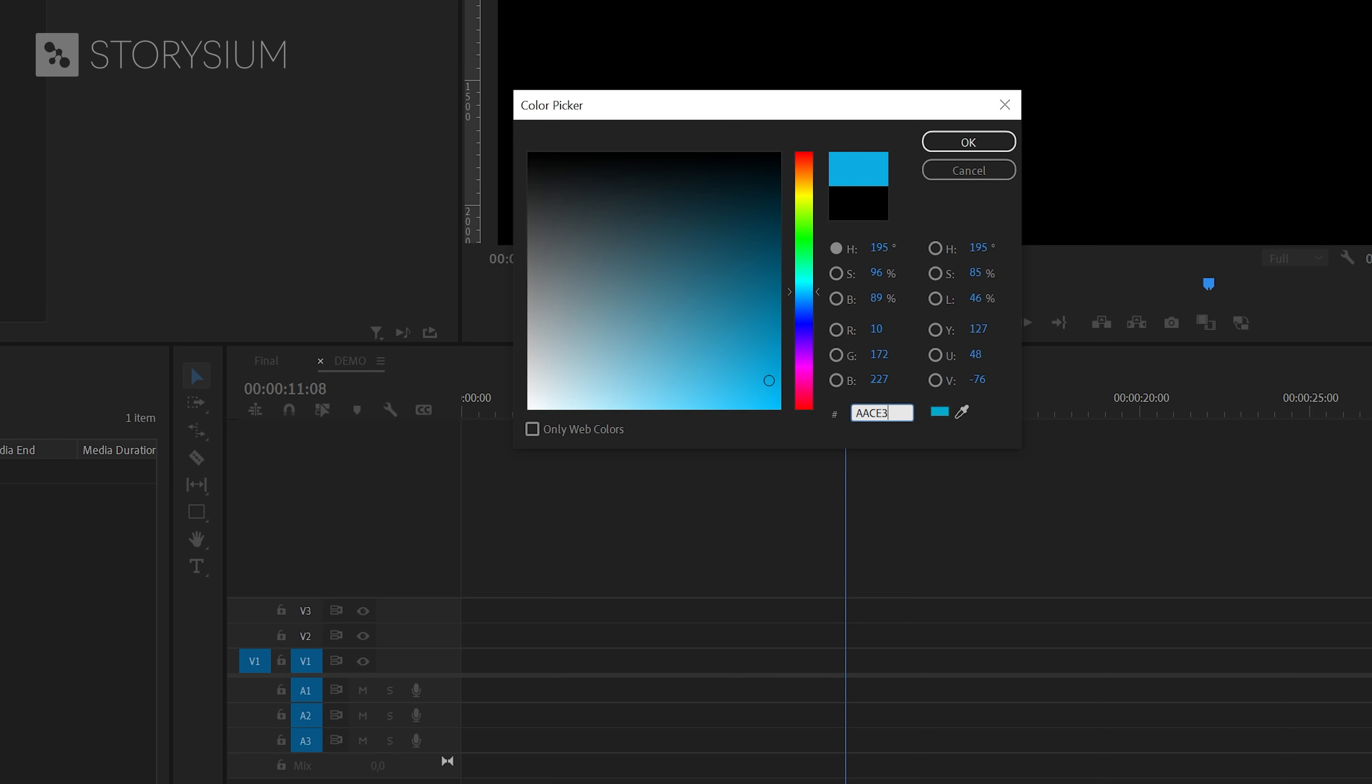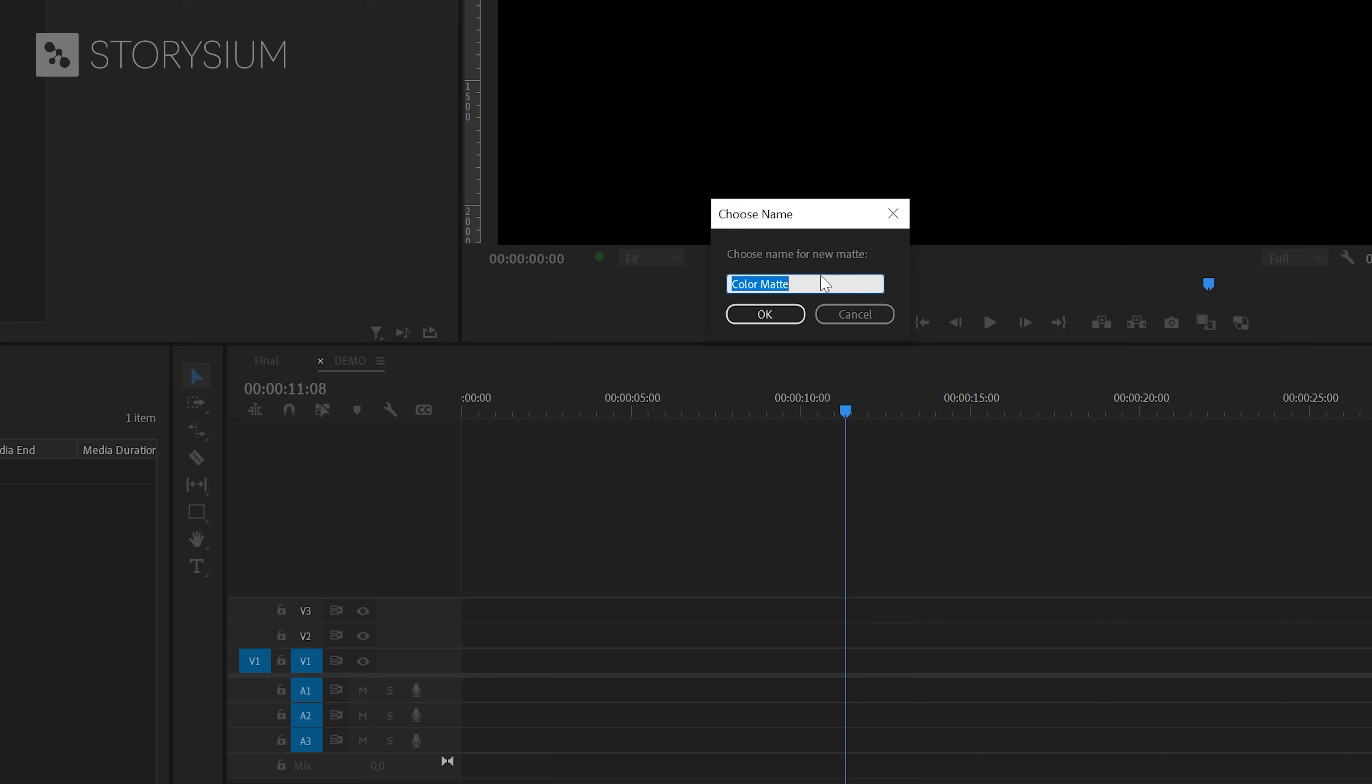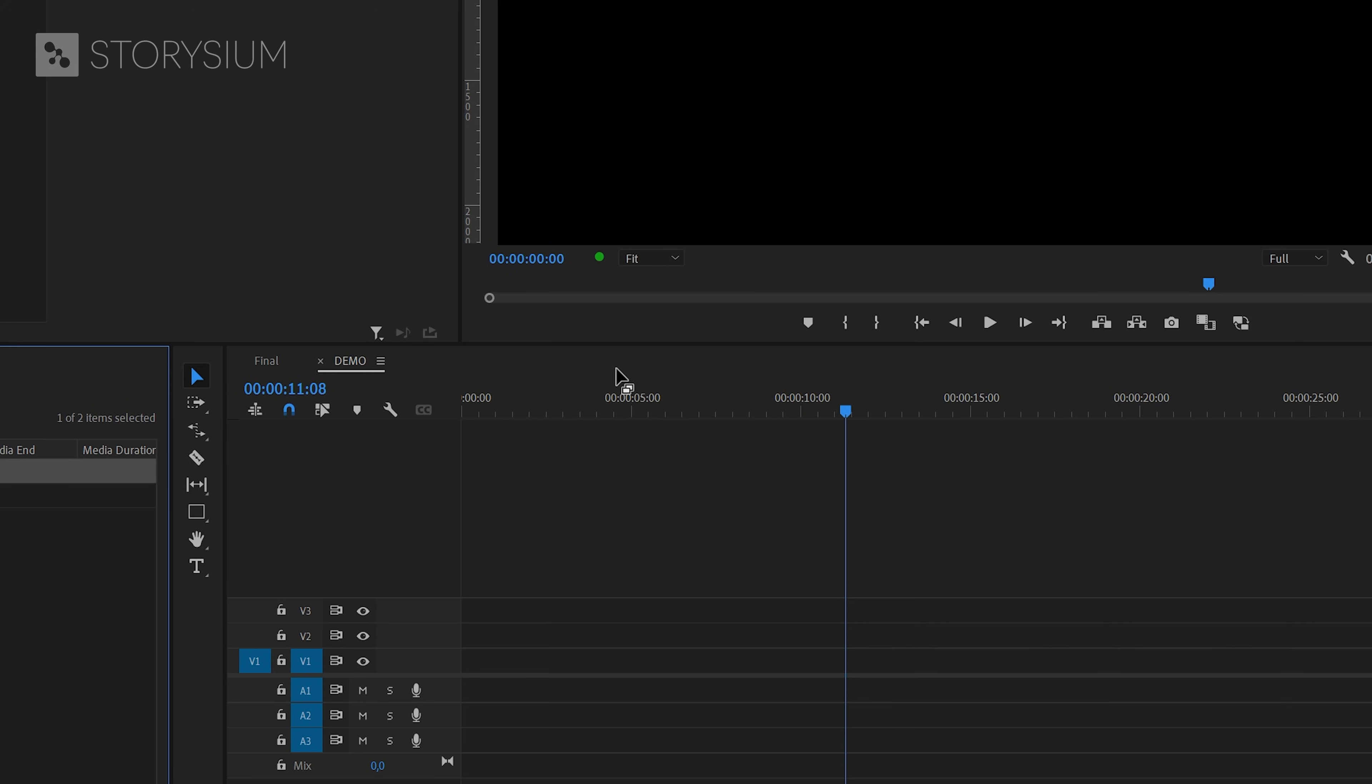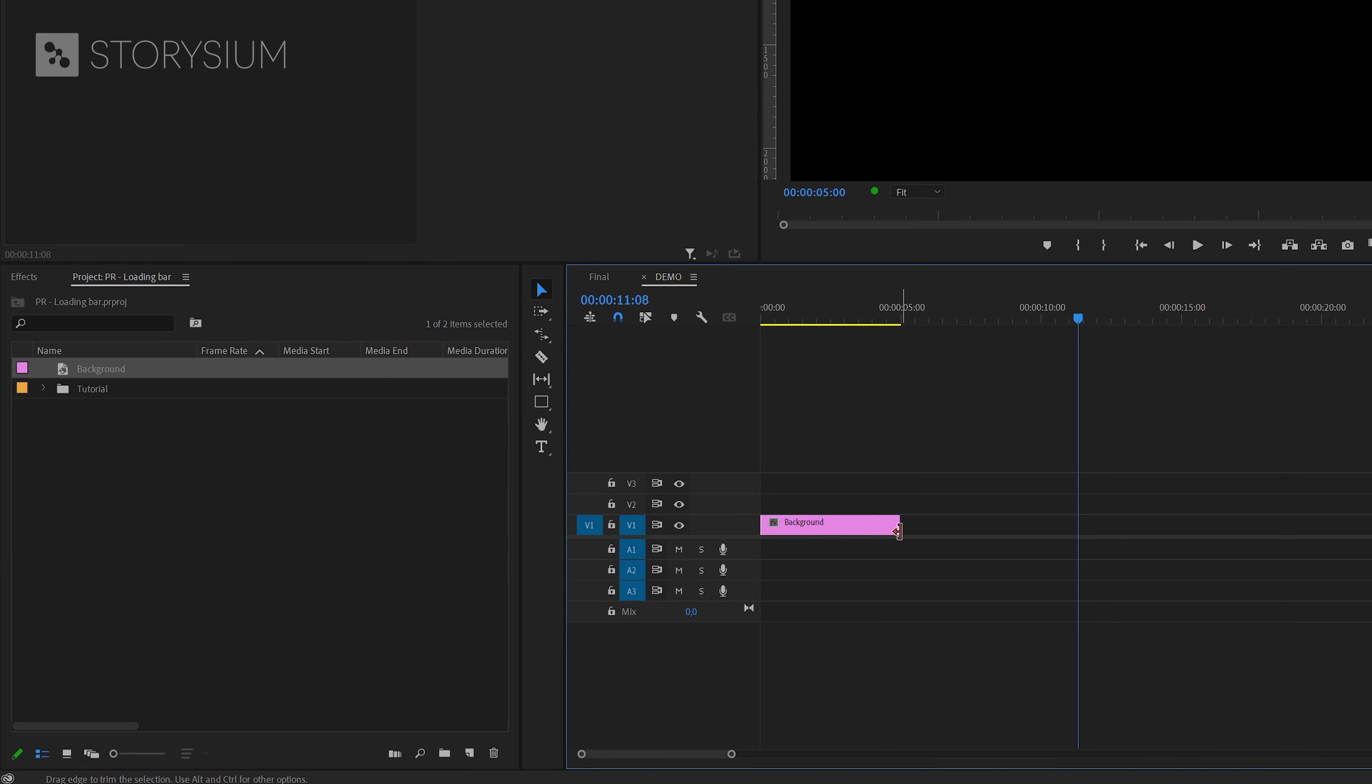In this case, I will enter the color code from the Storysium logo and then click OK. And finally, I will name this one Background and then click OK. You can now find the color matte here in the project panel. You can drag this over to the timeline and extend duration.